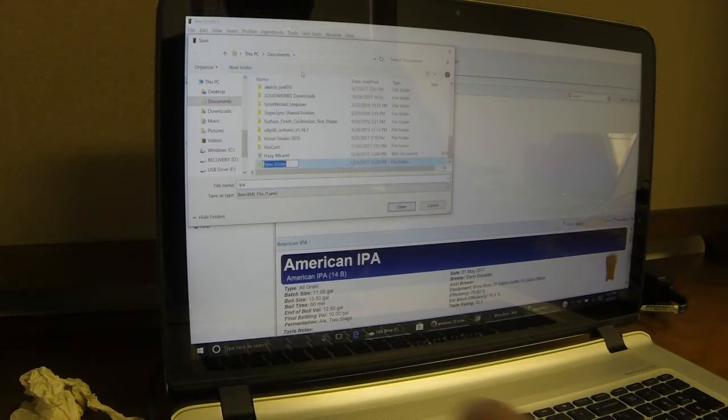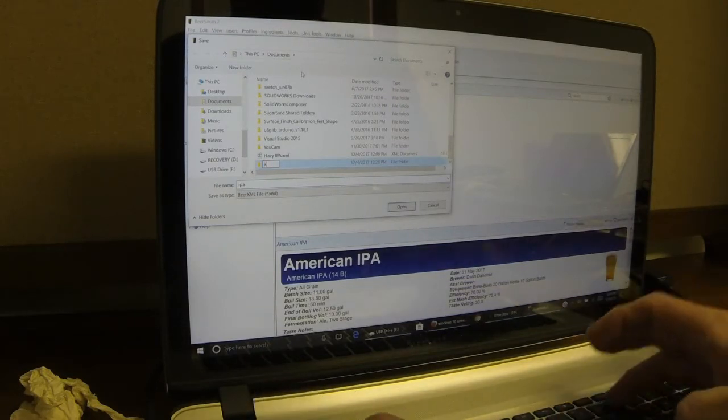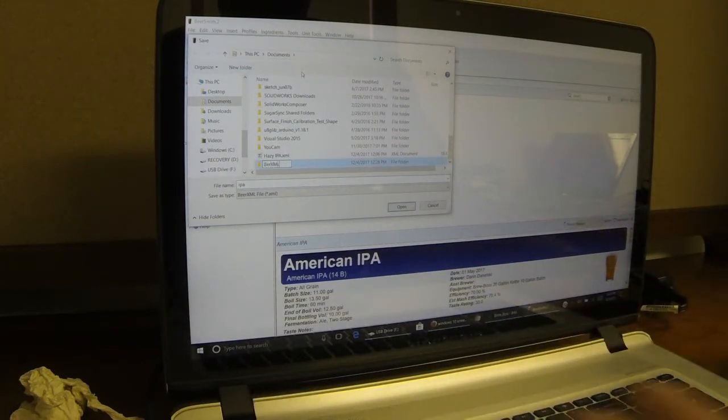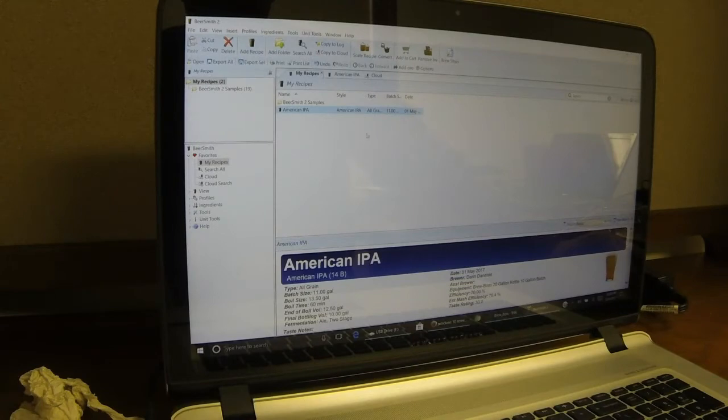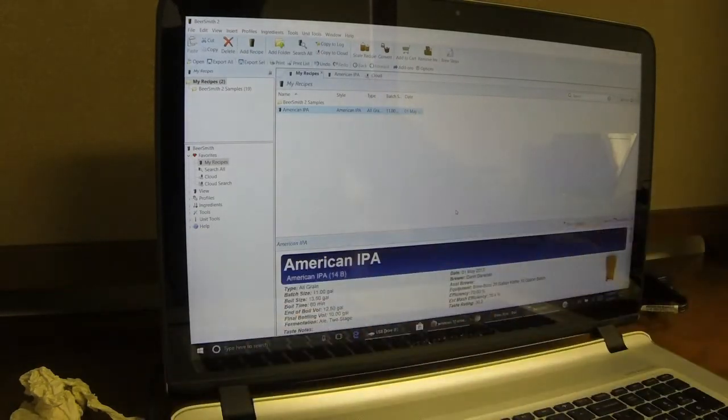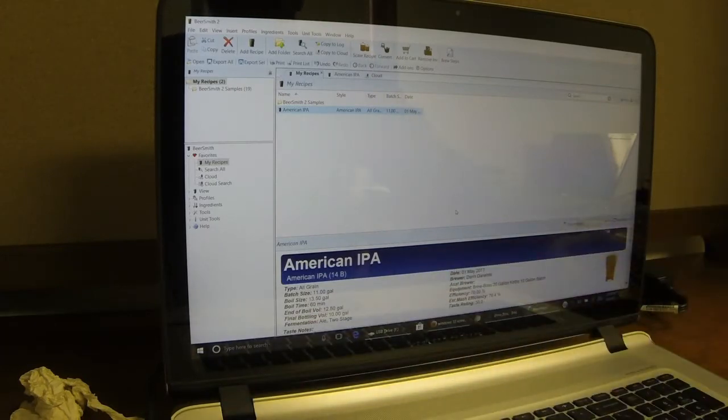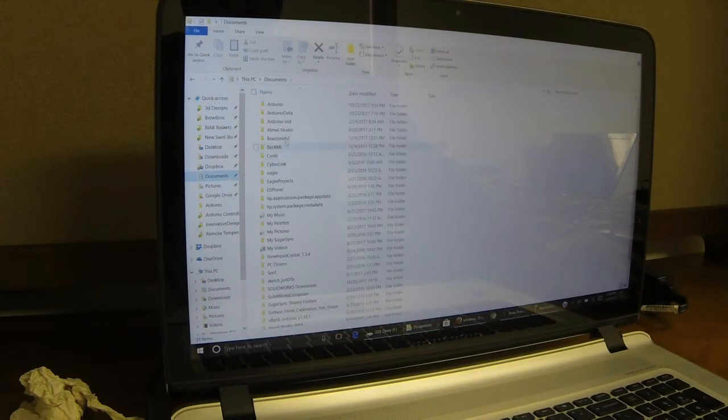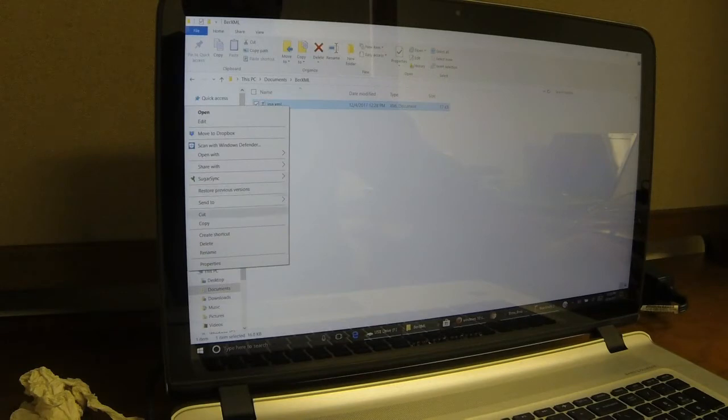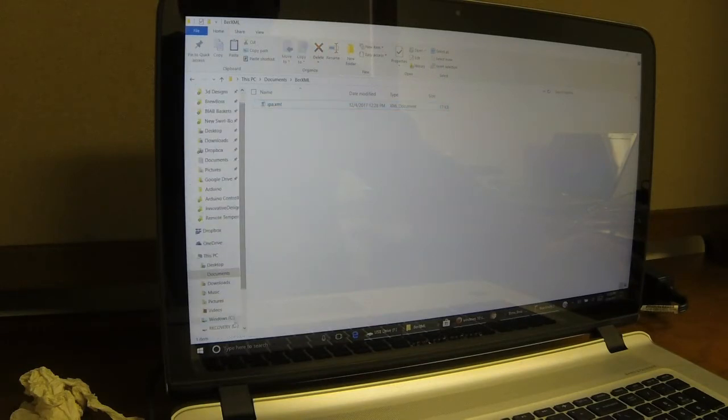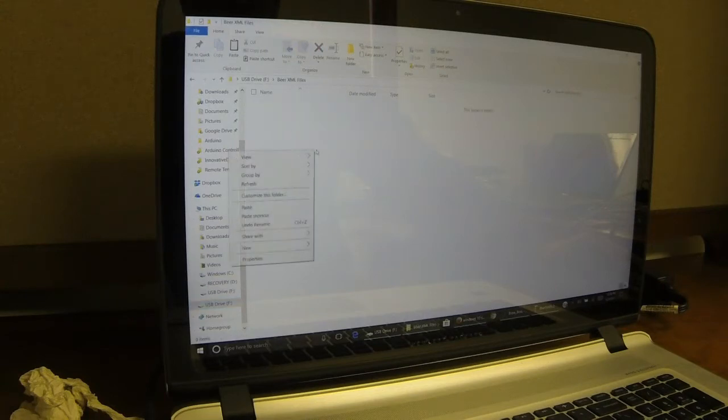I'll make a new folder in my documents called BeerXML. And then I'll be able to find it. And I'm going to save it as IPA. The next thing you want to do is make sure that you have a USB memory stick. I'm going to go to my Documents into BeerXML, and you'll see my IPA. I'm going to right-click on that and copy it. And my memory stick is drive F. You'll see I've created an XML file in there. I'm hoping you can see this on the video. And I'm going to right-click and paste.